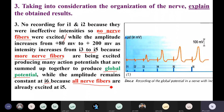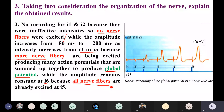Not all the axons — the nerve fibers — have the same thresholds. That is why recruitment happens progressively as intensity increases.